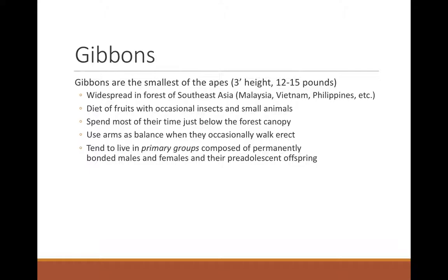Gibbons' primary grouping is composed of permanently bonded males and females and their pre-adolescent offspring. They're one of the few monogamous primates — though that doesn't imply sexual fidelity; they will seek other mating opportunities even while pair-bonded. They're pair-bonded because they need input from both males and females to defend their territory against conspecifics. They do this through singing duets with specific male and female voices. At the sanctuary, we had some males housed without females who just sang the male part of the duet with no one to answer them.